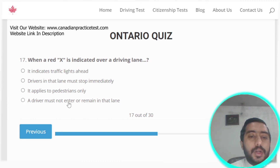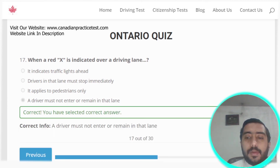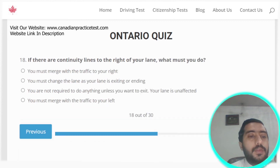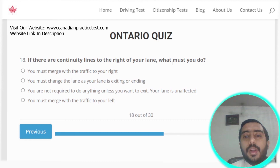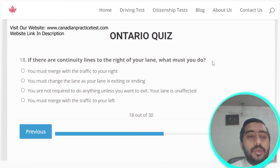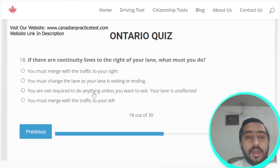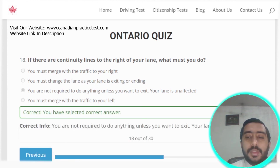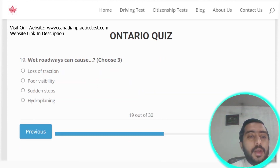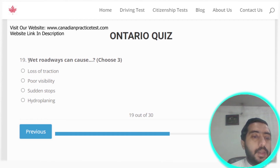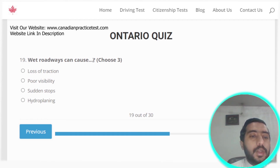Question seventeen: when a red X is indicated over a driving lane, a driver must not enter or remain in that lane. Question eighteen: if there are continuity lines to the right of your lane, you are not required to do anything unless you want to exit. Option C is the correct answer.